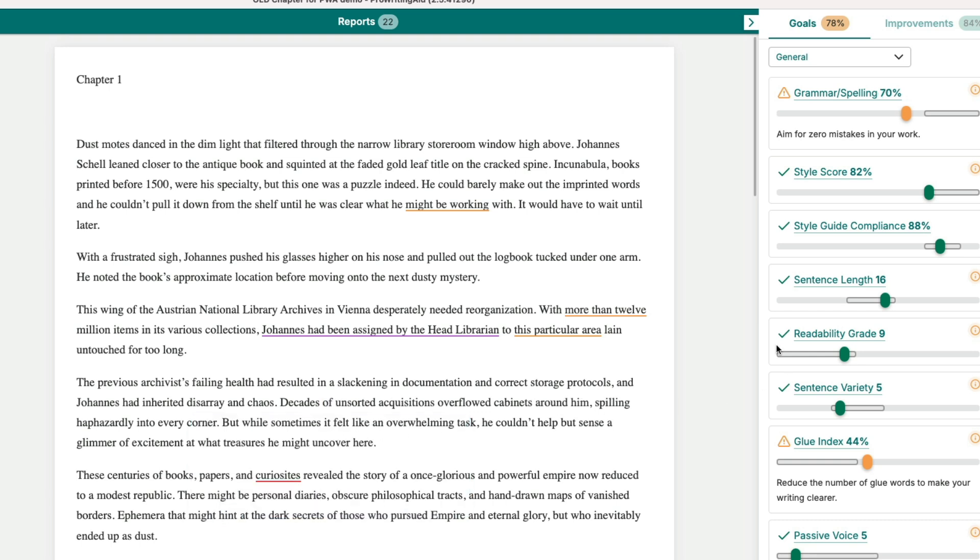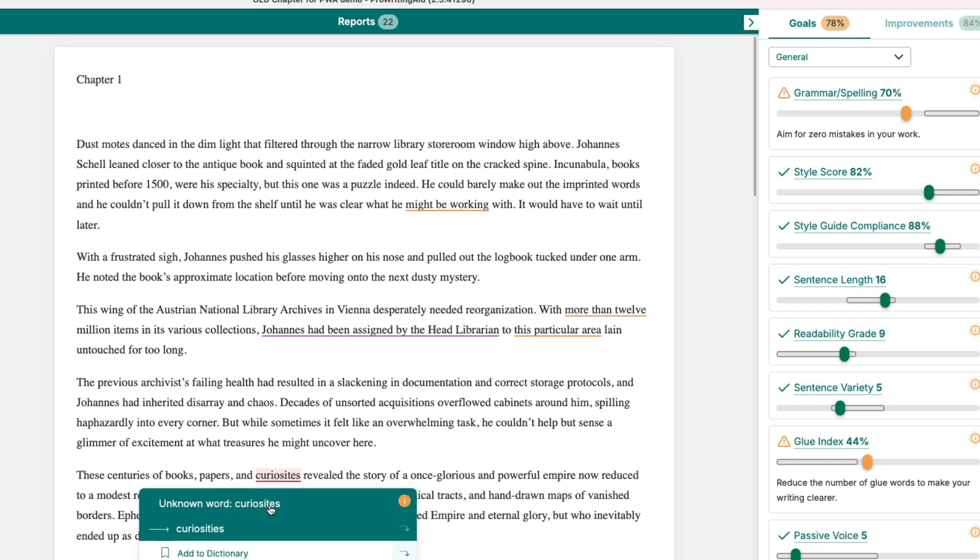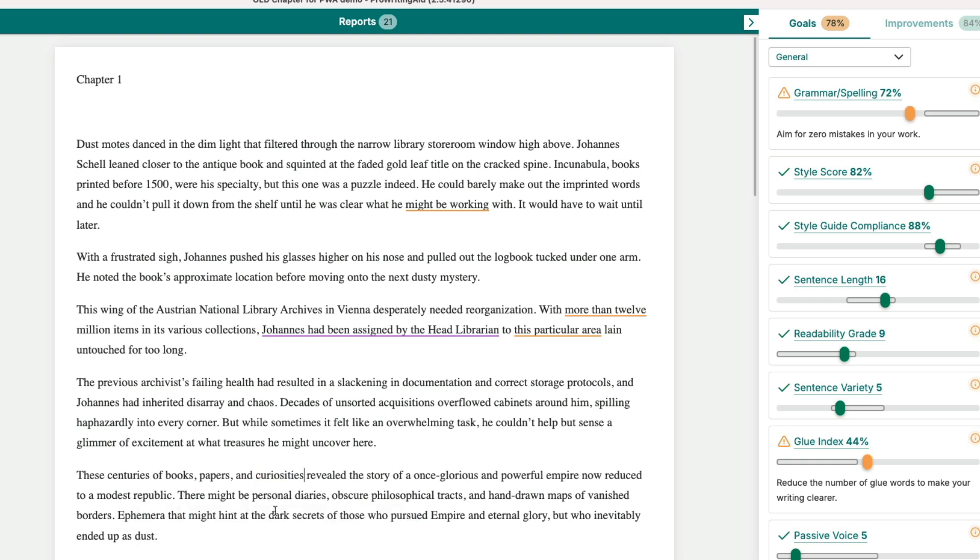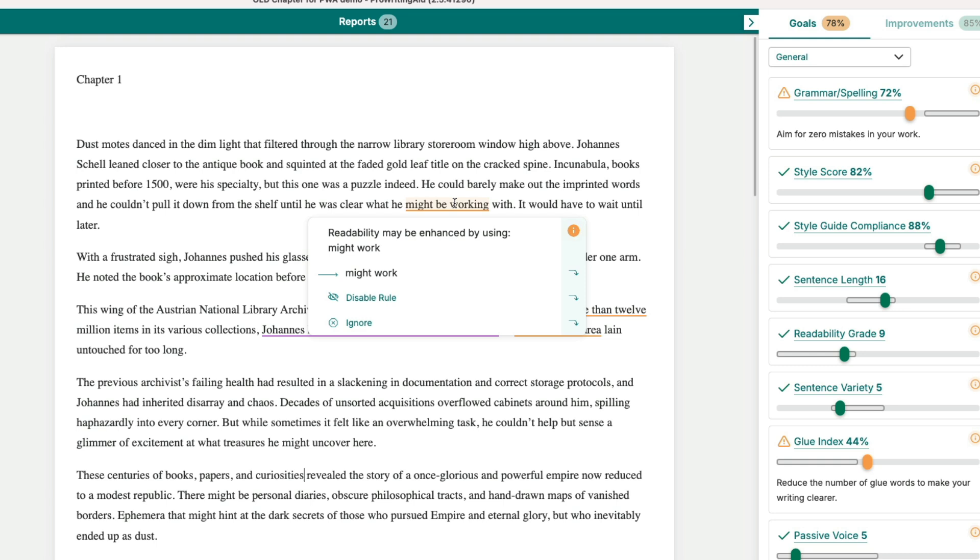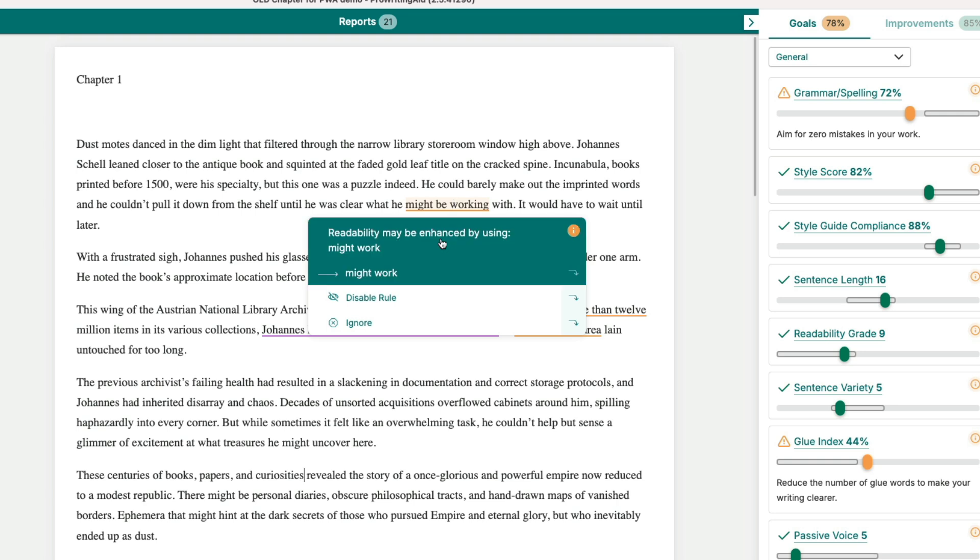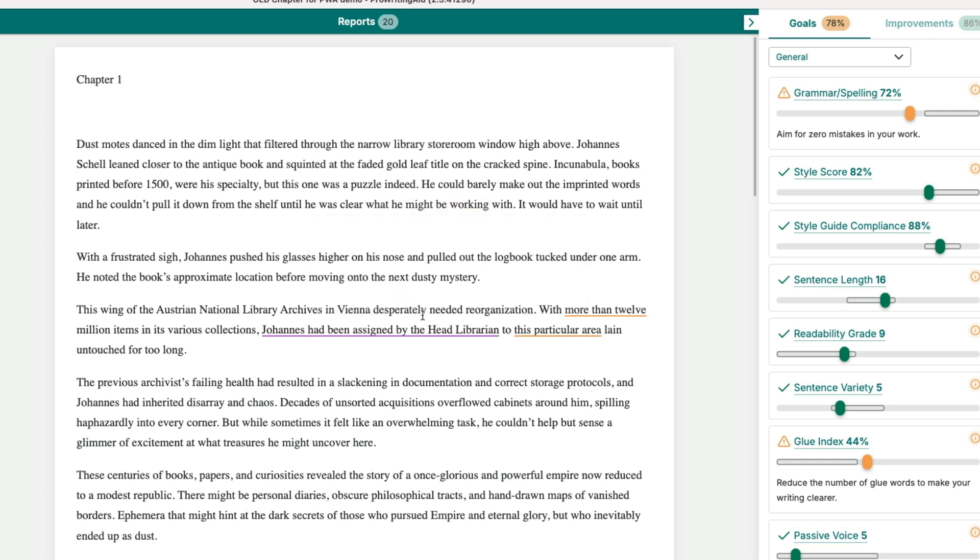Over on the right hand side you can see it's essentially looking at the work and it gives me a score and if I improve the score then my writing is better according to the ProWritingAid rules. Here's a red which is a typo and again I can just fix that up with one click and I can save this and it's going to save it back into my Scrivener document. This sentence 'he could barely make out the imprinted words and he couldn't pull it down from the shelf until he was clear what he might be working with' - that correction isn't right so I'm just going to ignore that and then the line disappears.